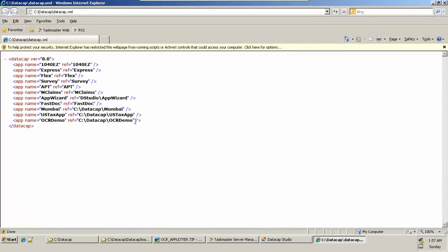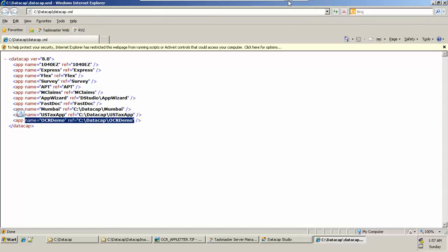We can open it in, let's say for example, IE, and we can see the name of our application. That name is OCR demo. Stick to the next video. Watch the next video for the next thing. Thank you.